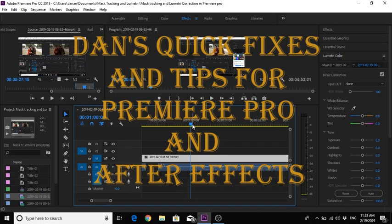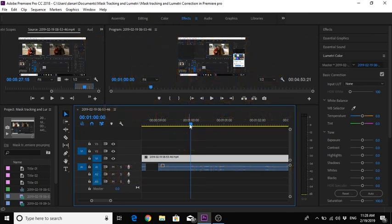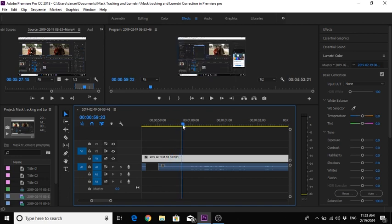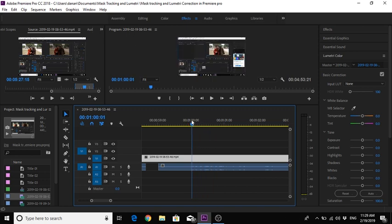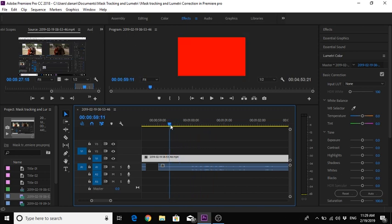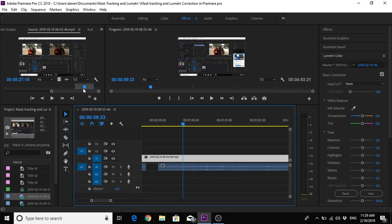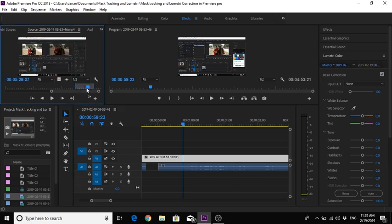Hello and welcome to Dan's quick fixes and tips in Premiere Pro and After Effects. The issue here is a whole load of red frames appearing on the footage, which is quite annoying — they're not supposed to be there. As you can see, it's flicking through. You're going to be pulling your hair out over this, but let's get rid of those red frames and make it OK.